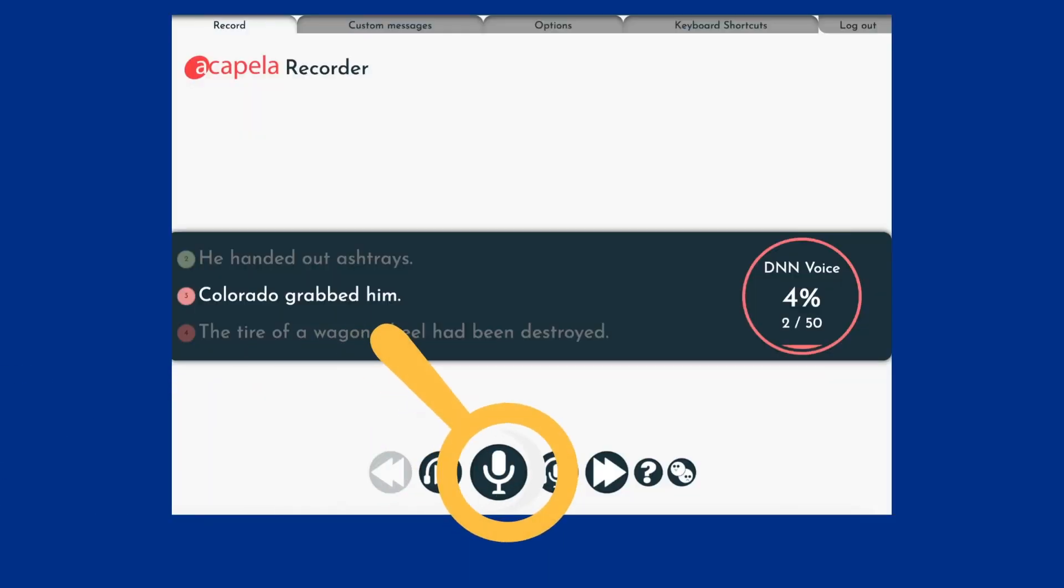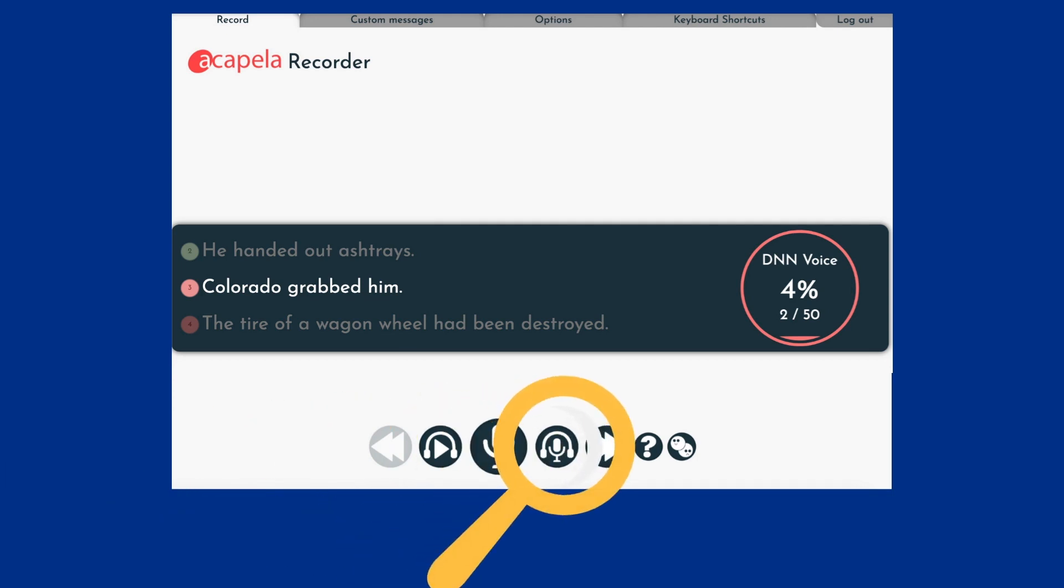Press the microphone button. You will see a visual countdown, two, one, and hear a beep. Speak the sentence you see on the screen. Press pause to stop recording. The computer will replay the first three recordings to you automatically. After that, you can click the listen button to hear your recording.